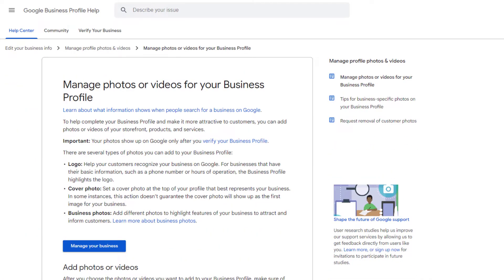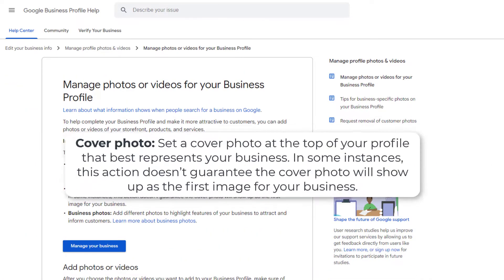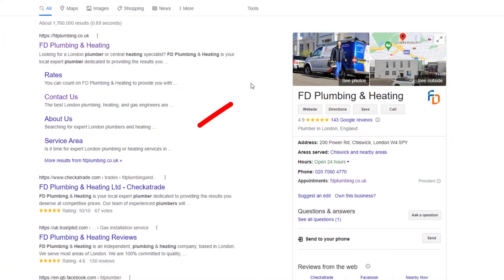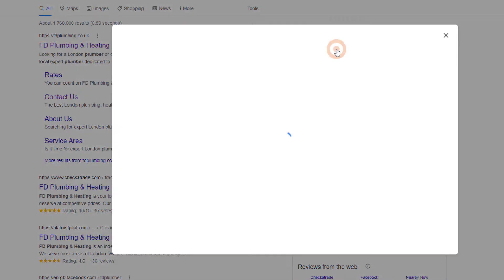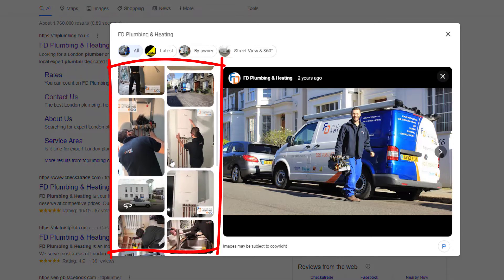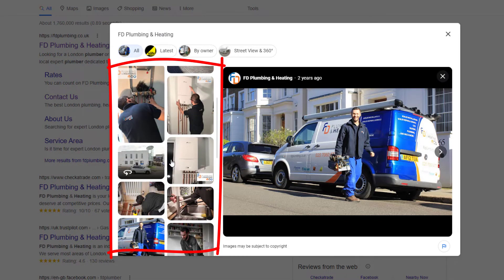Yes, you've heard me right. Although you can specify which photo you would like to display as your profile cover, Google stipulates on its support site that this action doesn't guarantee the cover photo will show up as the first image for your business. This means Google may pick a photo from the images available in your photo library if it deems it to be more fitting than the one you want to show.